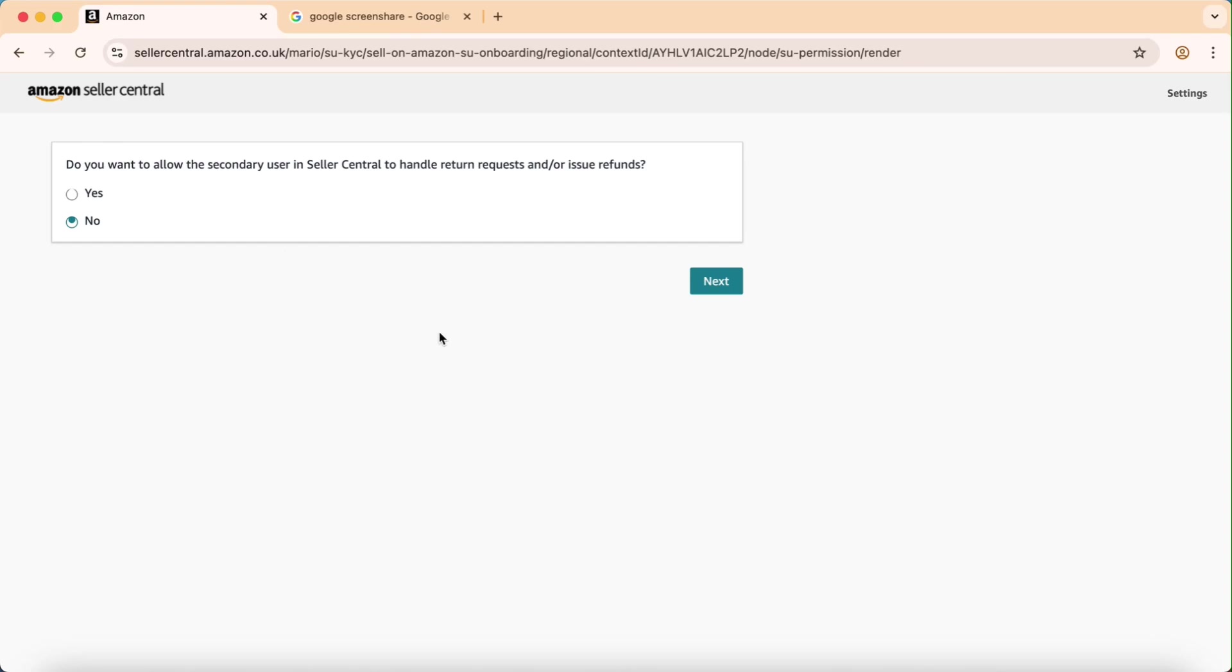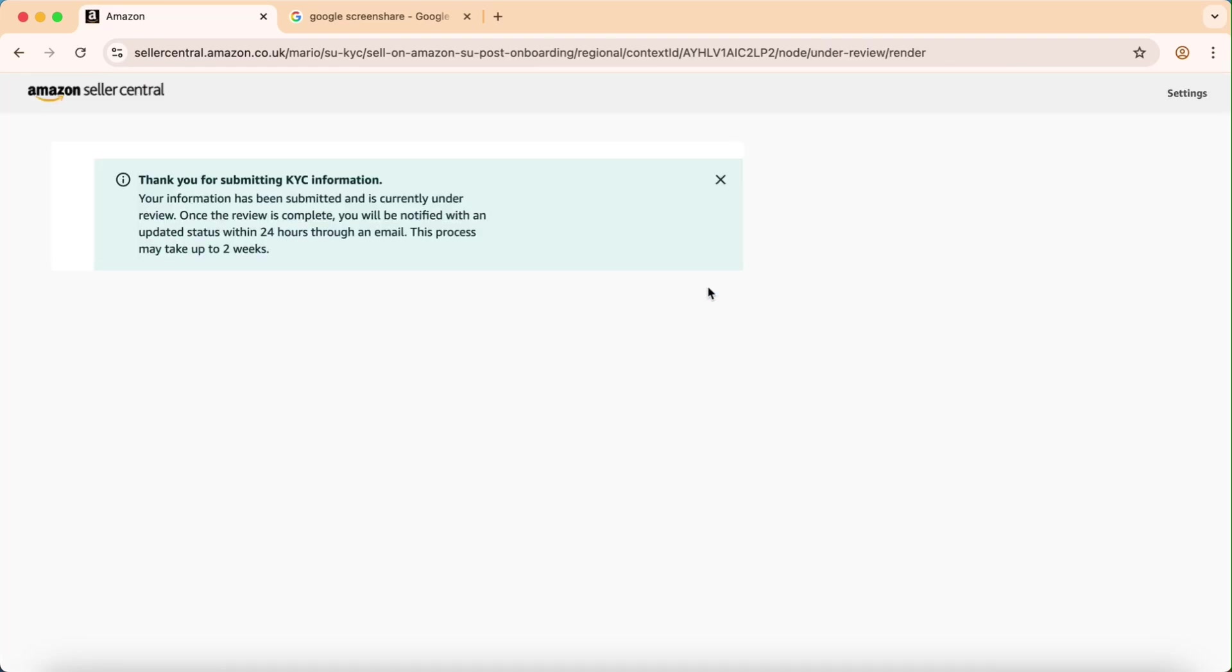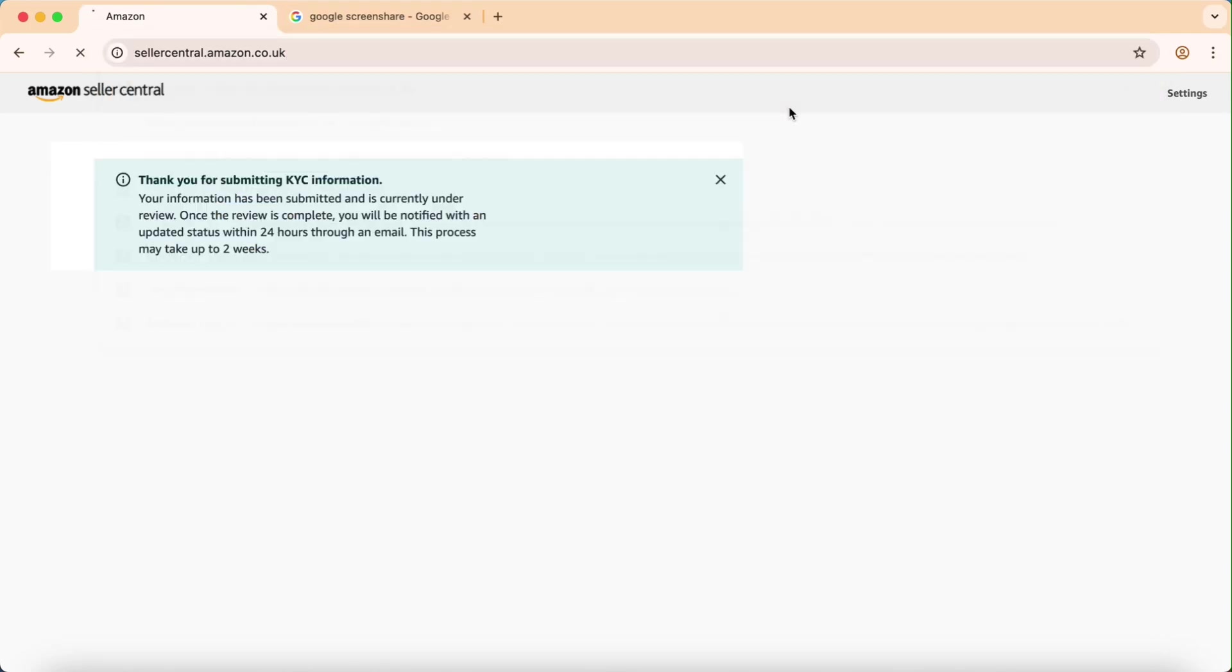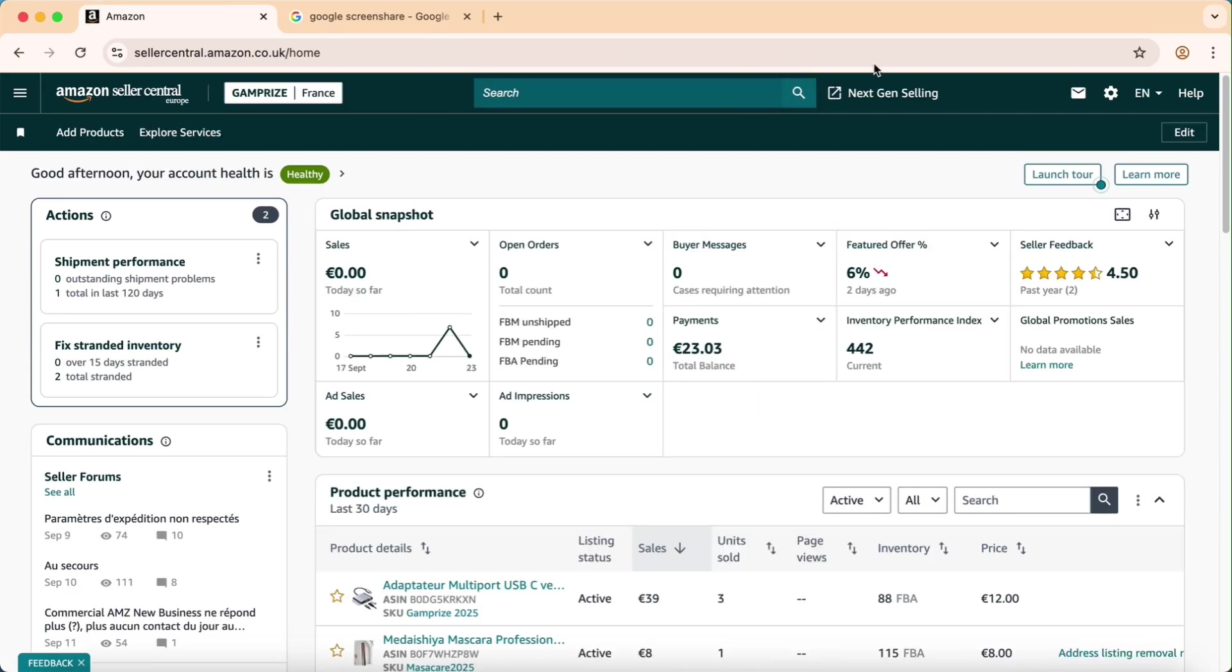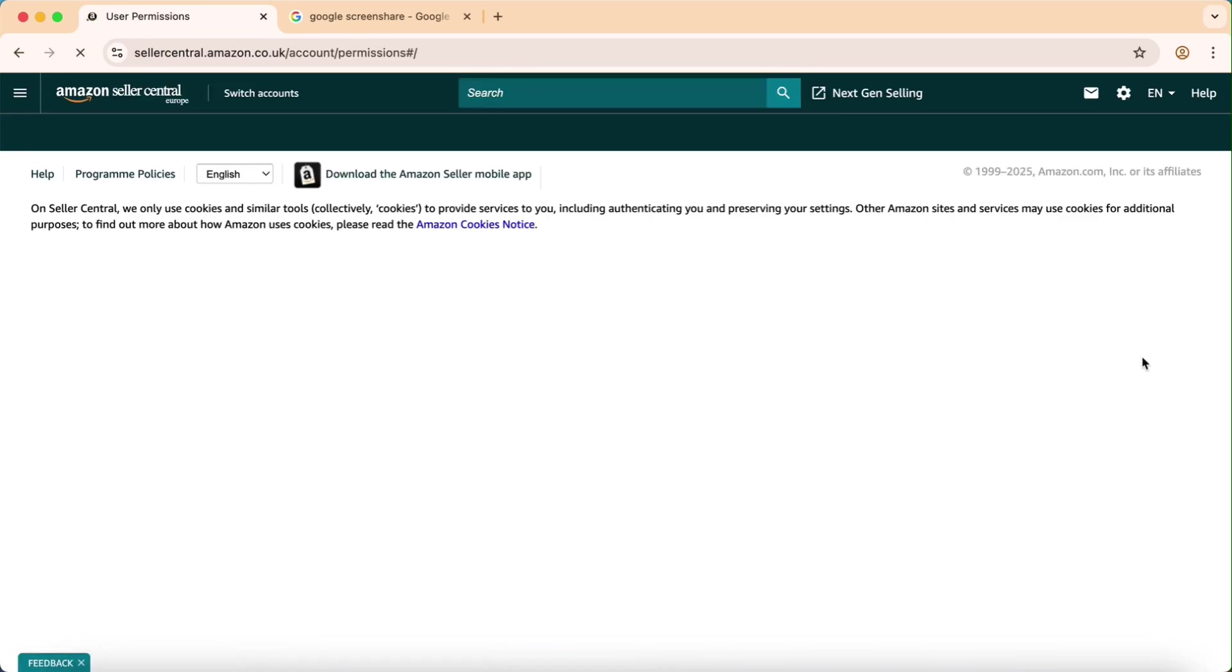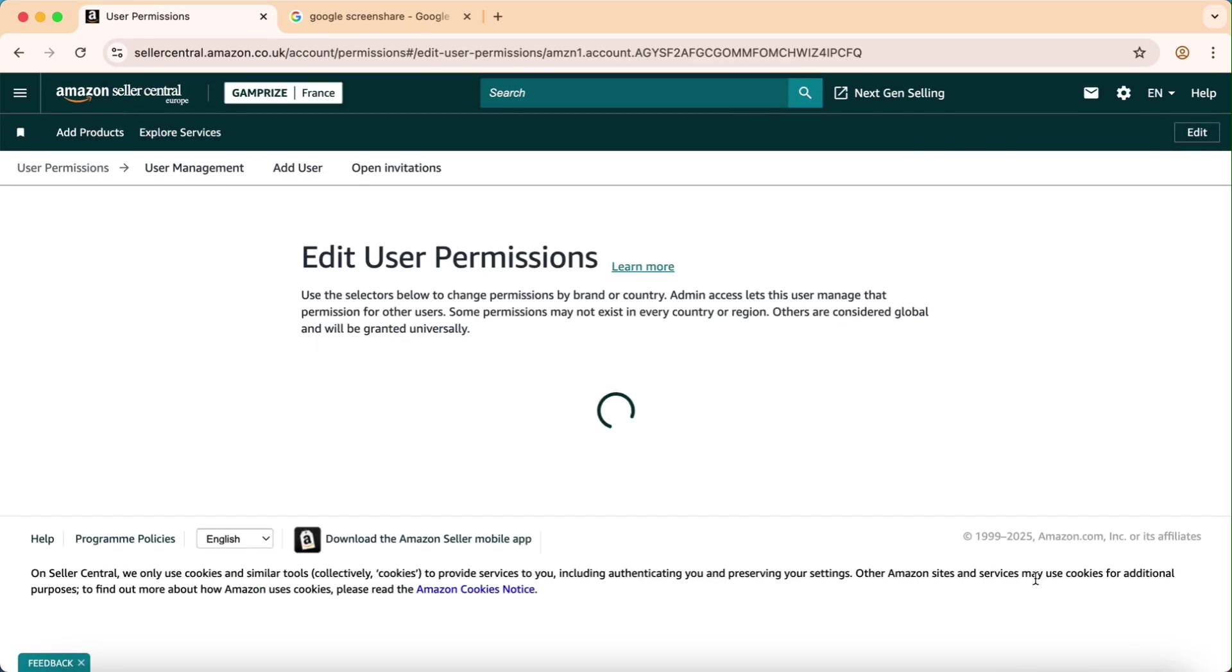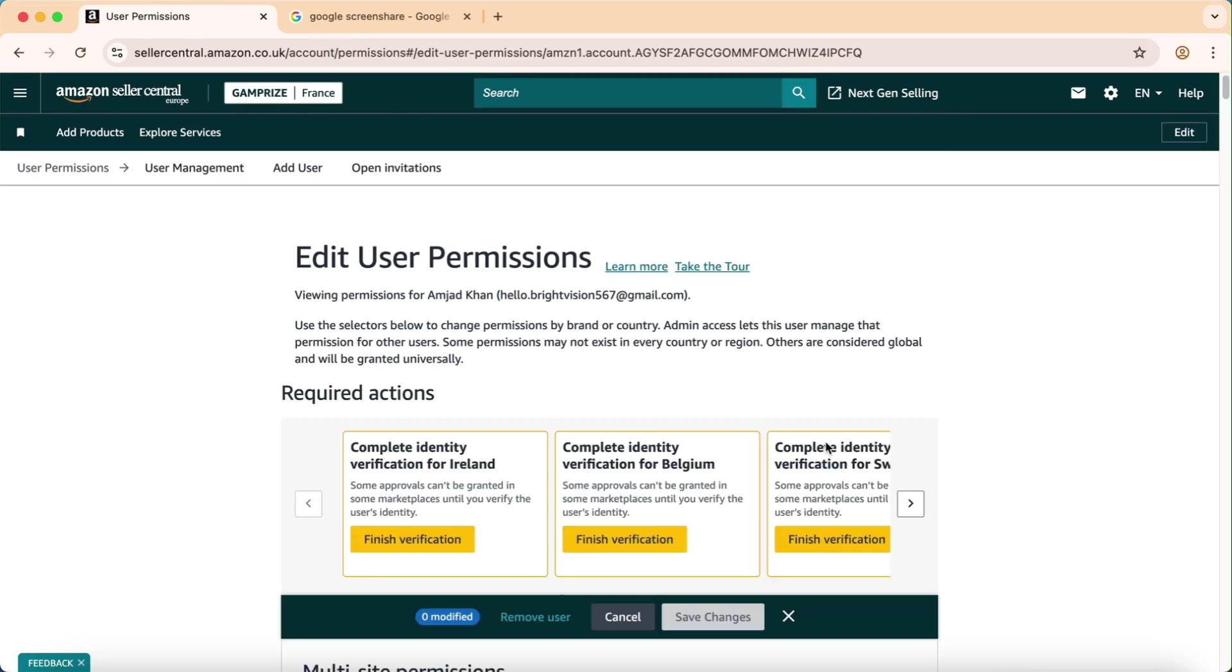And do the steps again. Okay, now let's say that thank you for submitting KYC information again. Now I will do the same step again. Don't worry about these steps. This is very complicated. You have to do it again so that's why you can grant access. Otherwise it will take a lot of time from you and you will not get the permission.